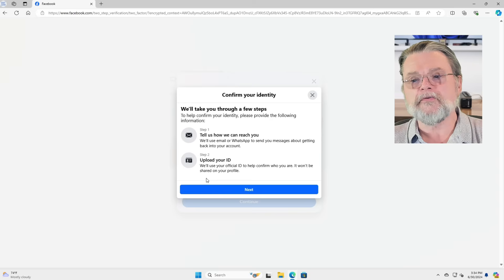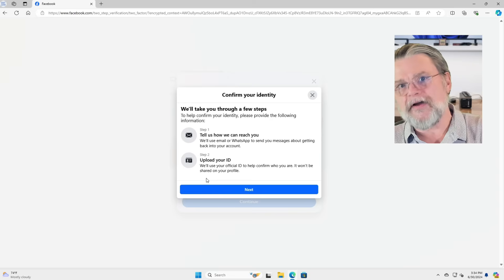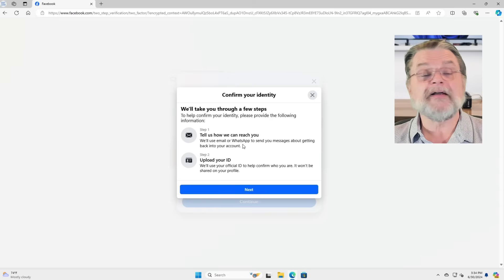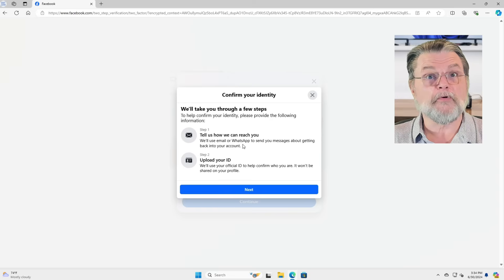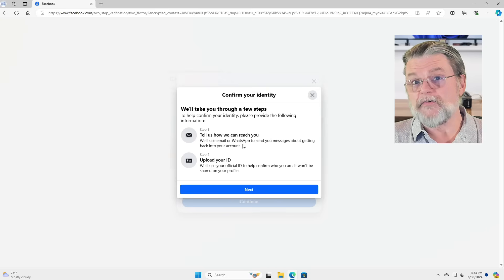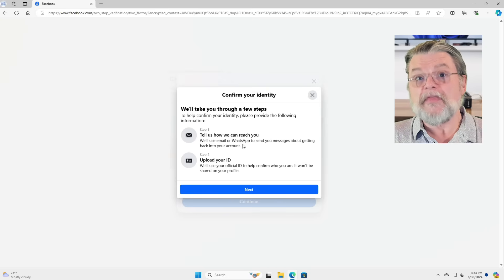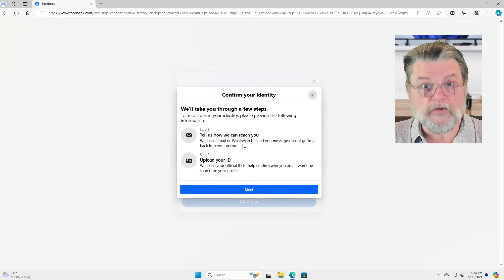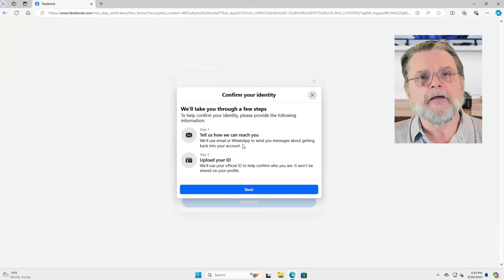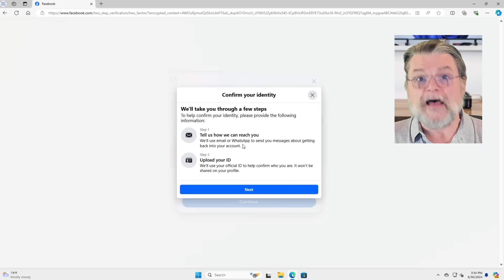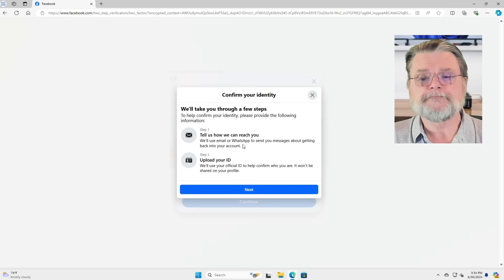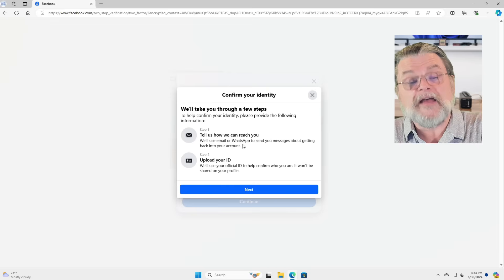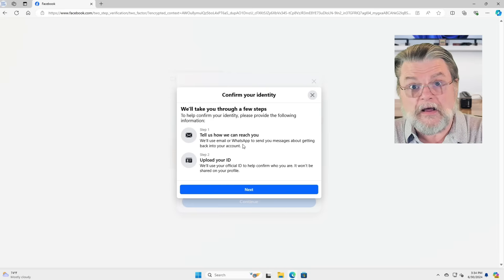Account recovery is a process. You start by telling Facebook a different email address that they can use to contact you. I believe you can also specify a WhatsApp account. Then you end up uploading ID.